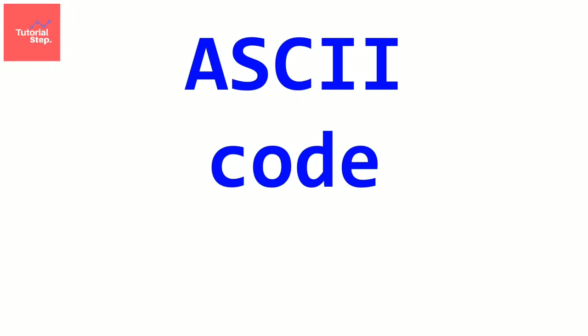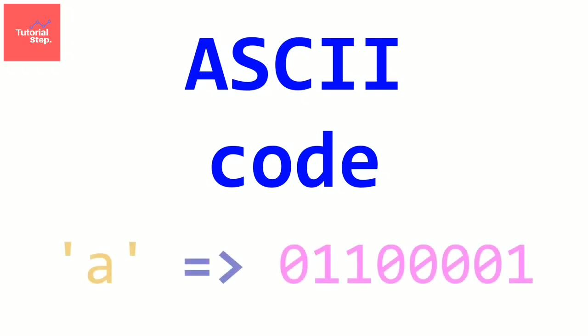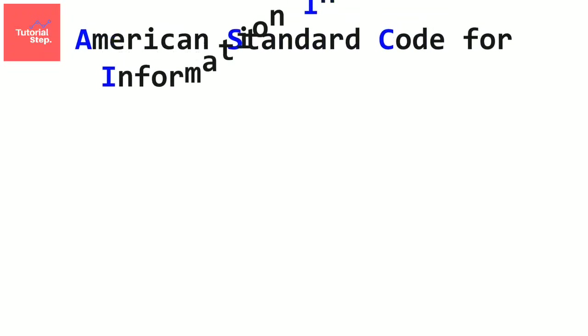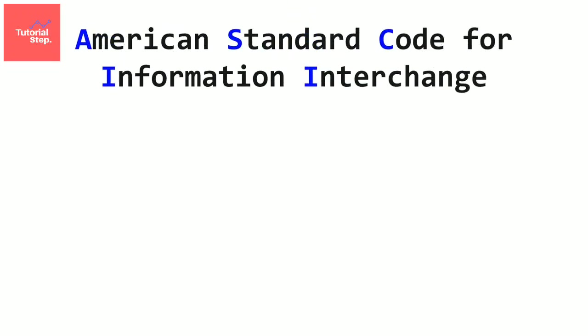This is why we need a code to know how is each character represented in the machine. And one of the first used codes is the ASCII code. ASCII stands for American Standard Code for Information Interchange. And this code contains 128 characters.